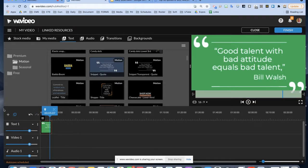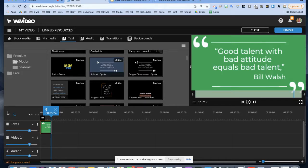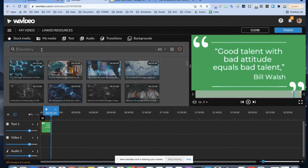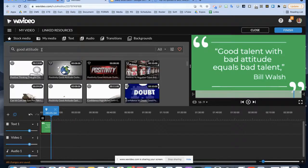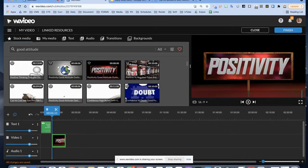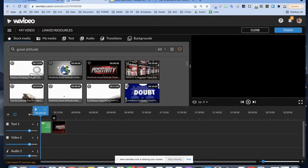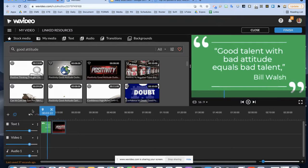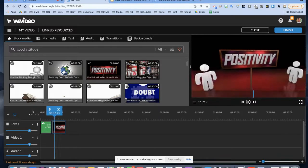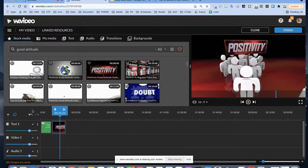Now we've got our opening credits with the quote. Let's go back and look at our stock media. Based on the quote, let's search for something with 'good attitude.' I'll drop in our first video clip right beside the text and look at the whole thing — you've got the quote, the quotation credit, and then we drop into positivity content.